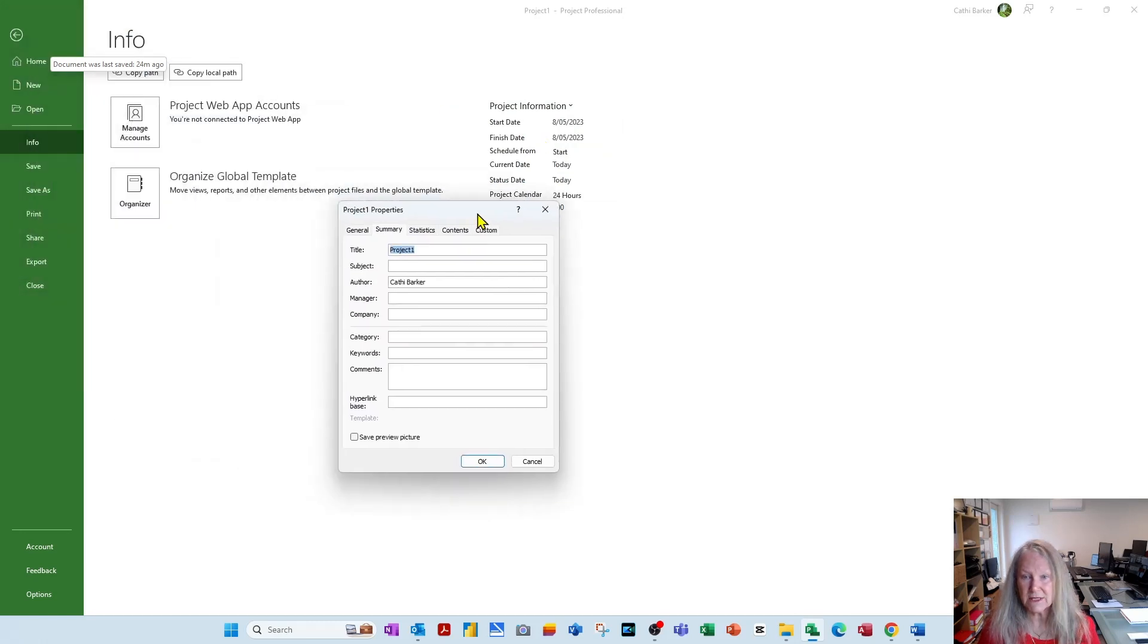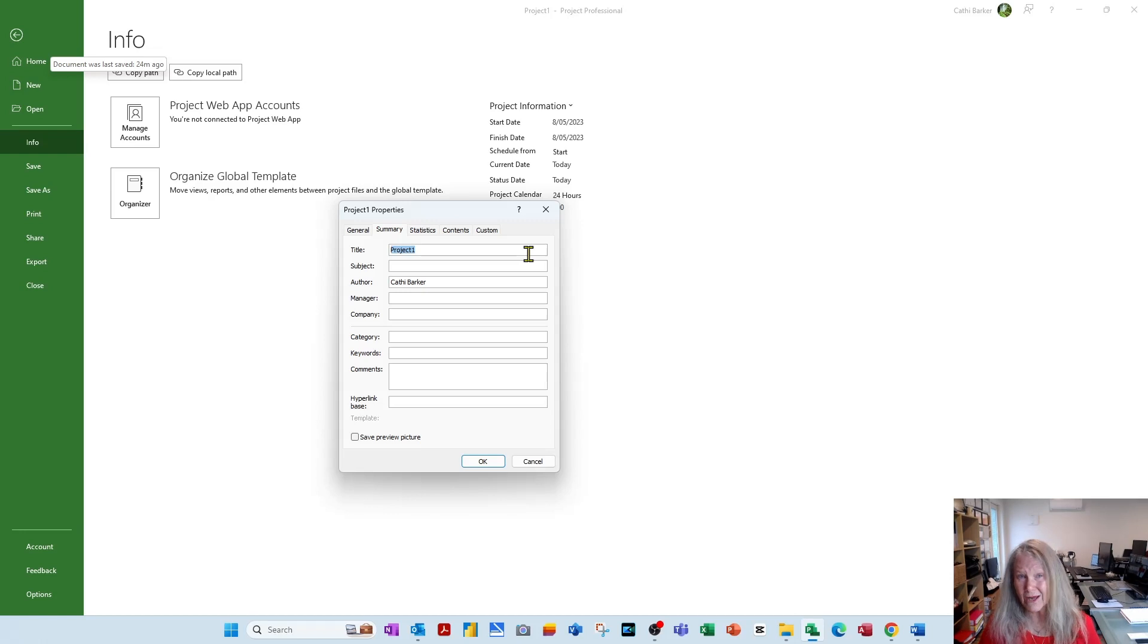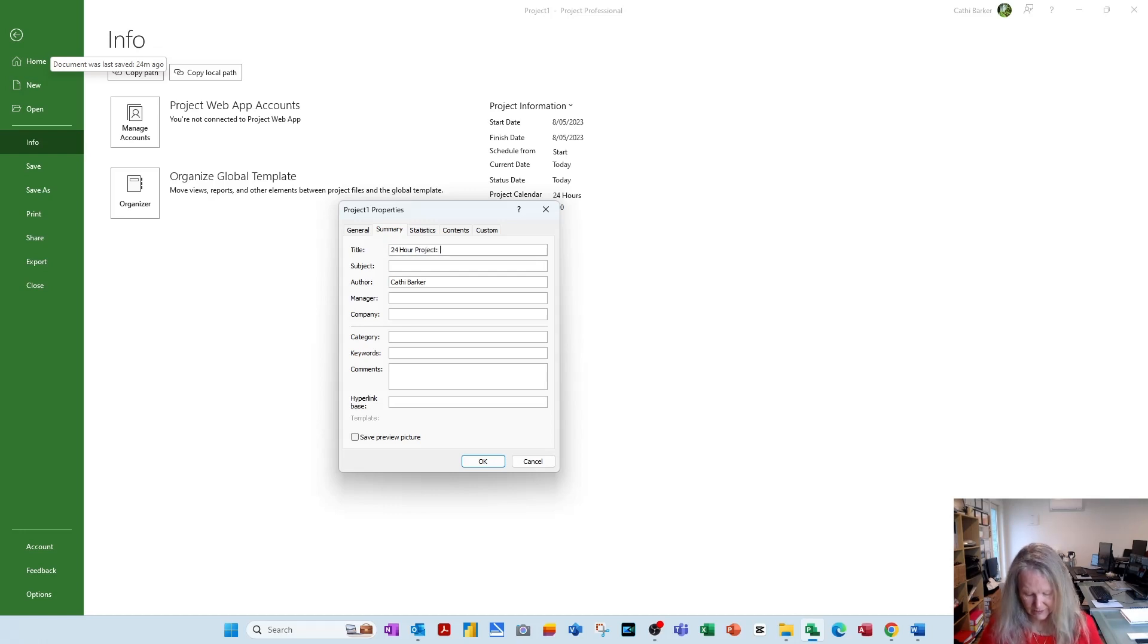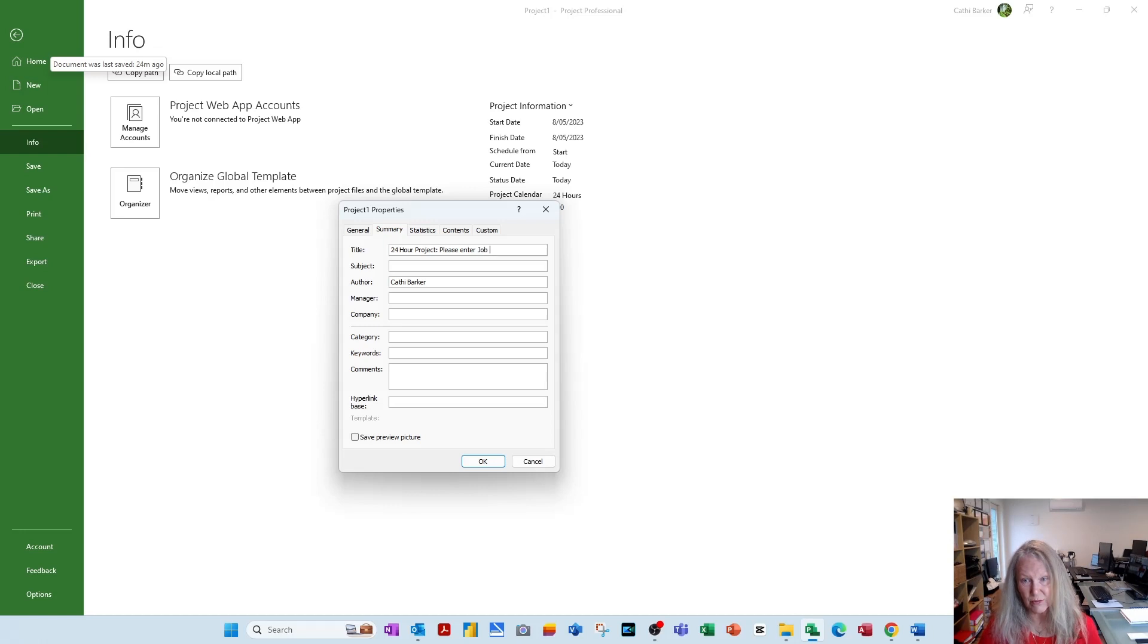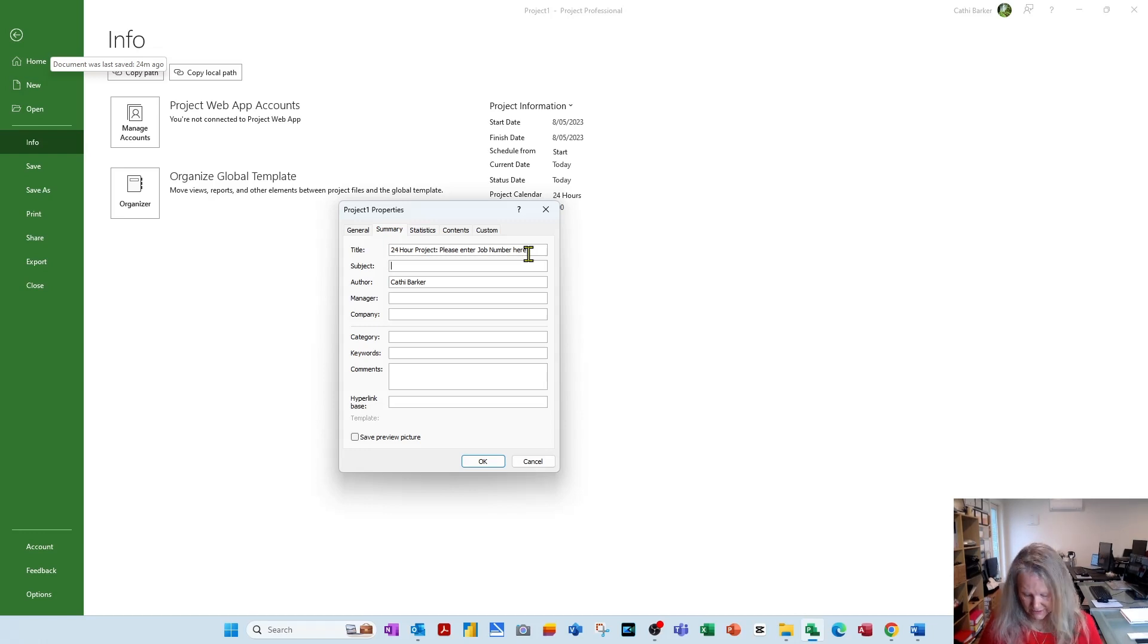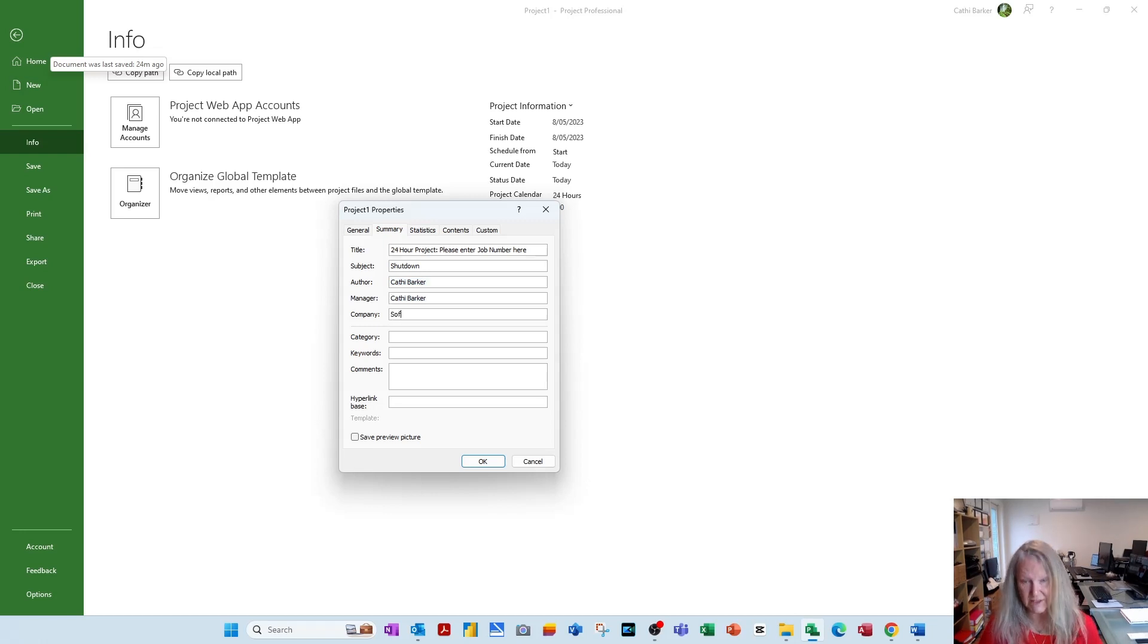The title of the project, completely up to you. What I like to do is I like to say this is a 24-hour project, colon, please enter job number here. That's what's going to show as the title. The subject is shut down. The author is myself, the manager is myself, and the company is Software Solutions. You put your own company, your own manager, your own author.